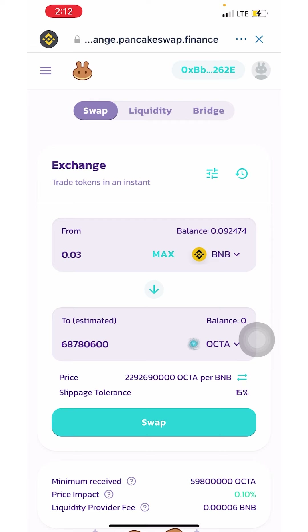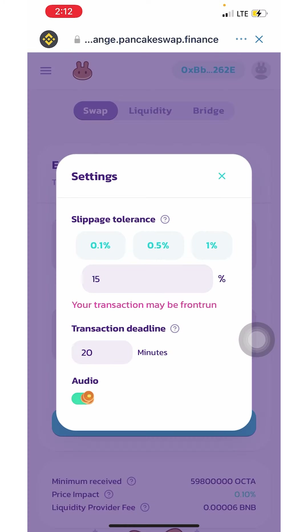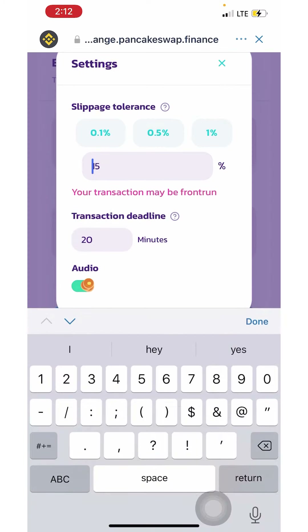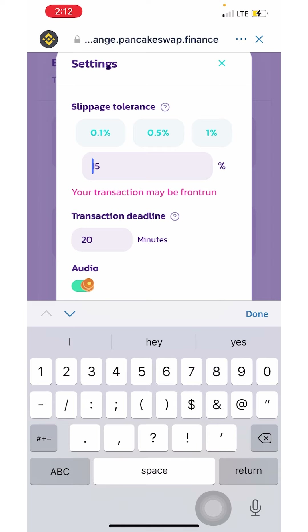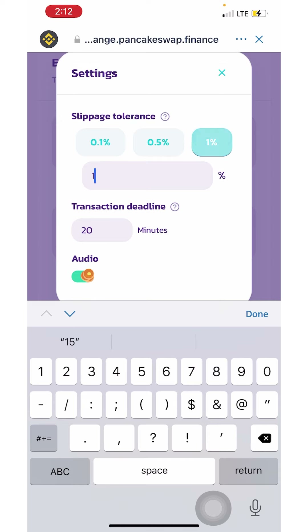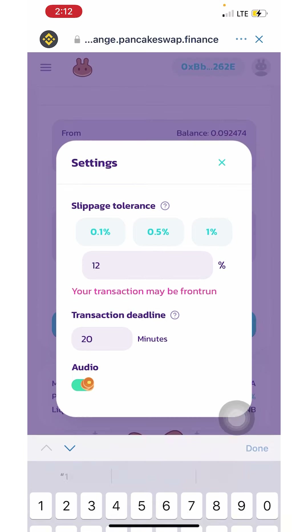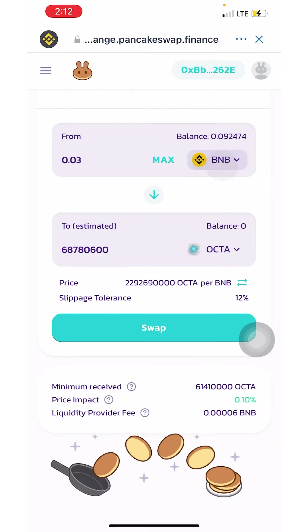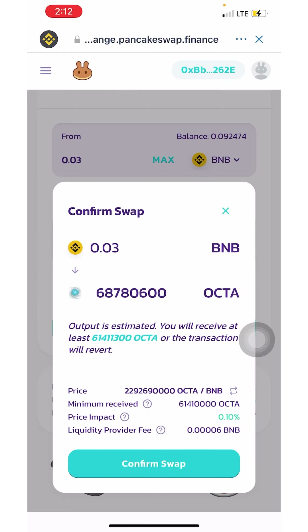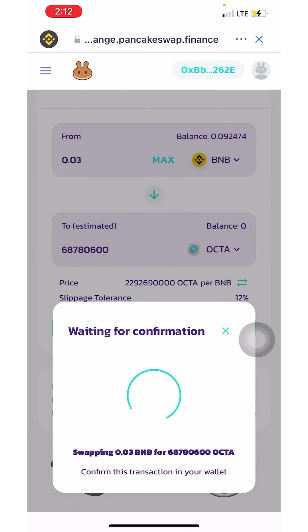I have my slippage tolerance set at 15. I'm going to try to see if it goes through at 12, so I'll change it quickly, then click 'Swap' and confirm the swap.